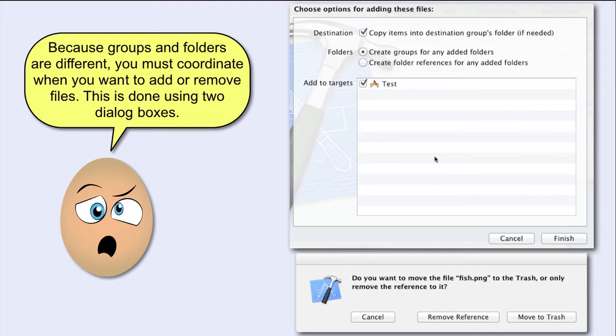But they are not so easy to understand. Take a closer look at these dialog boxes. What do the different alternatives really mean?